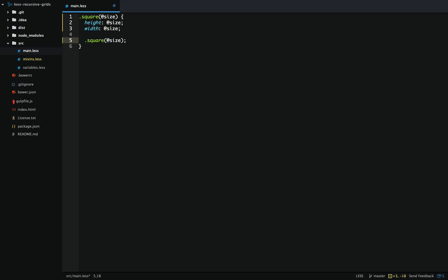Less has a feature called guards. Guards allow us to protect the input that's passed into a mixin. In this case we'll make sure that the mixin stops executing when the size gets greater than 200. After the input is specified we can type 'when', and then inside of these parentheses we can do our check — when size is less than 200, it'll keep calling the mixin.